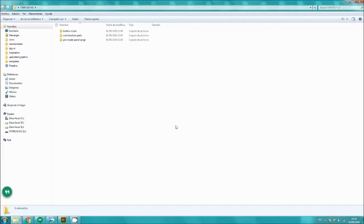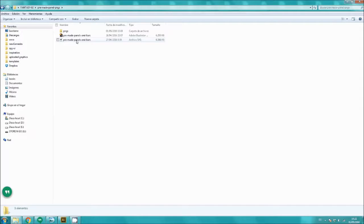In it there are three subfolders: a premade panel folder, a construction parts folder, and a button icons folder. In the premade panel folder there are just that — premade panels — and the file formats are SVG for Inkscape, AI for Illustrator, and there's also a folder which includes exported PNGs for use in Photoshop or GIMP or whatever other program you like.